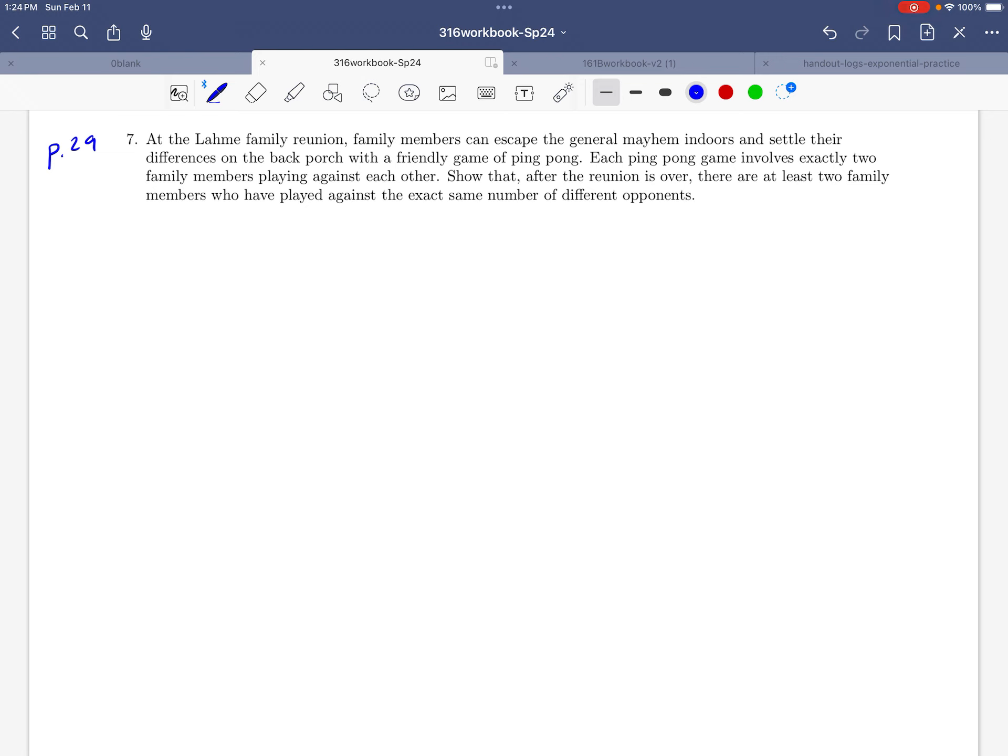Okay, so to start this problem, let's just lay out some of the things that we know here. So we don't know how many people there are at the reunion. So let's just give that number a name and call it n. Okay, so we'll suppose that there are n people at the reunion.